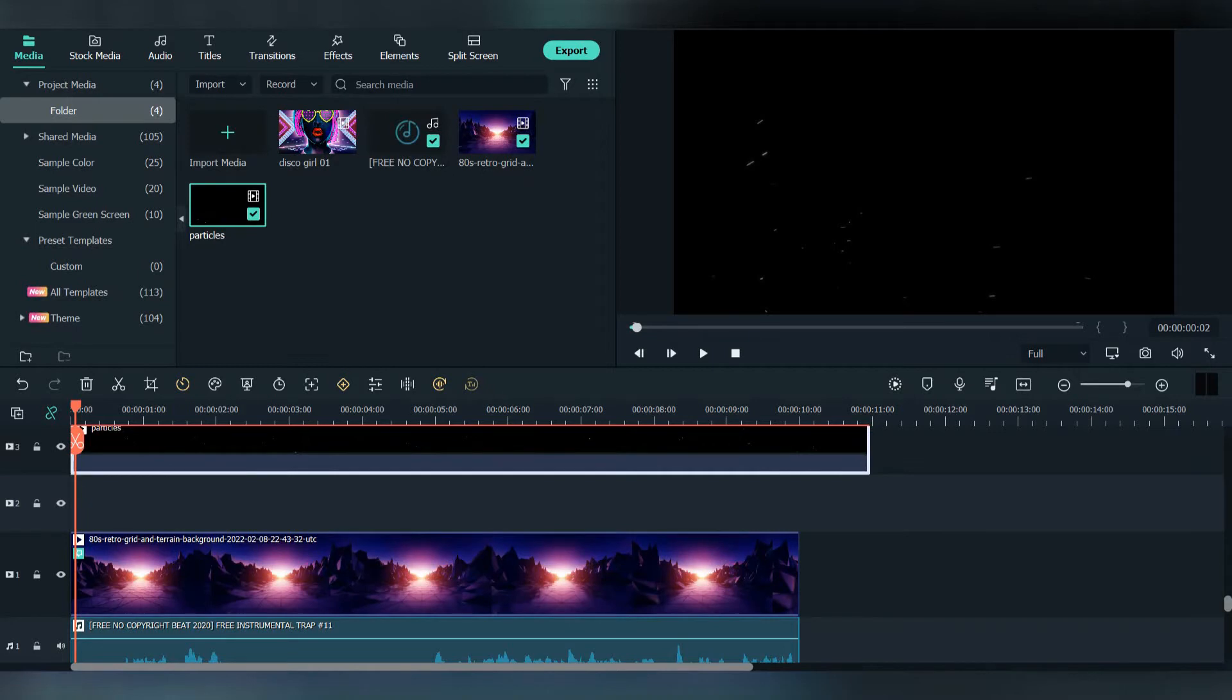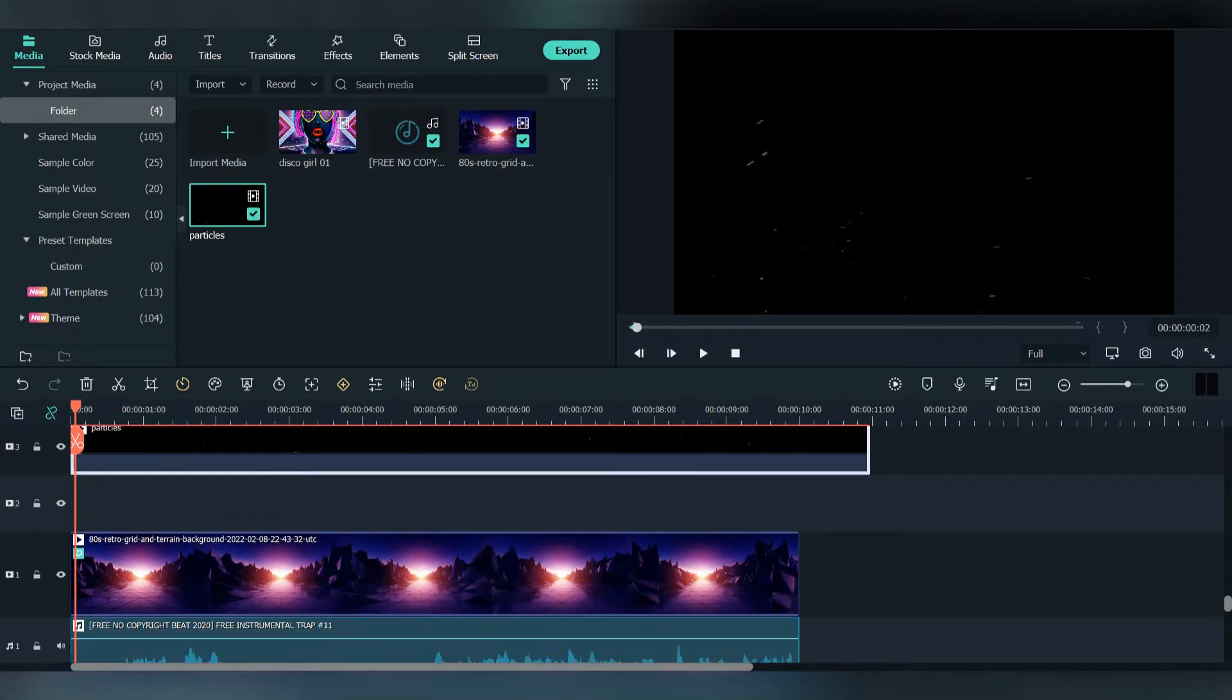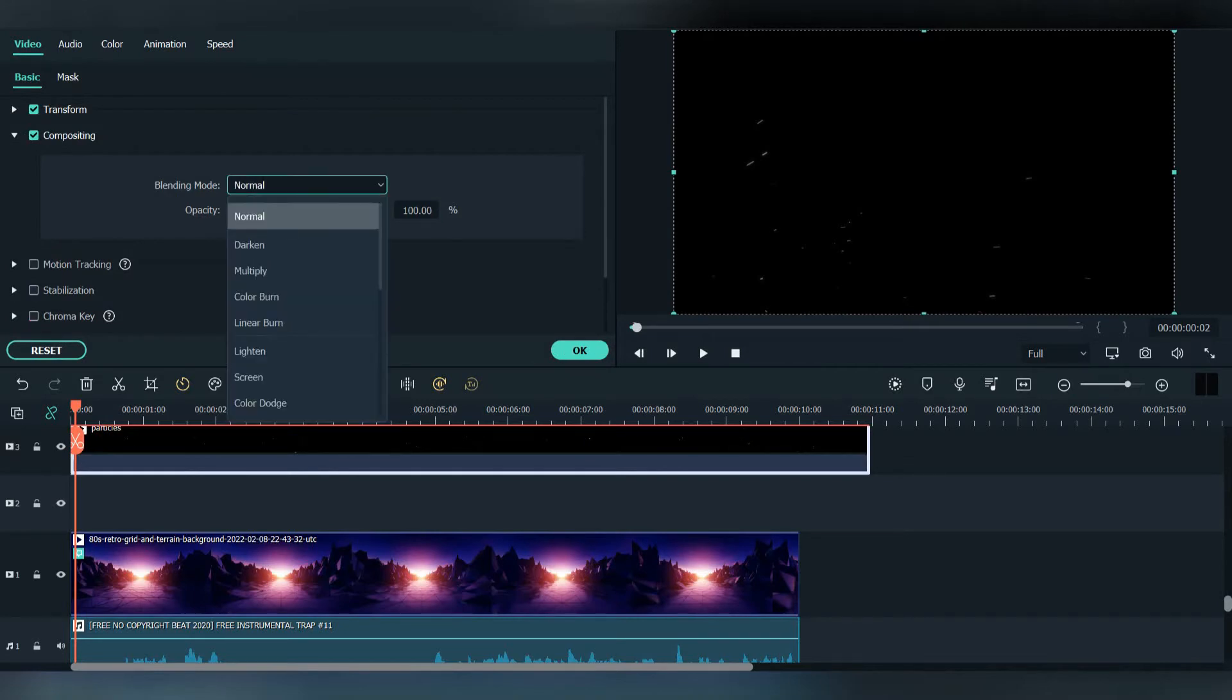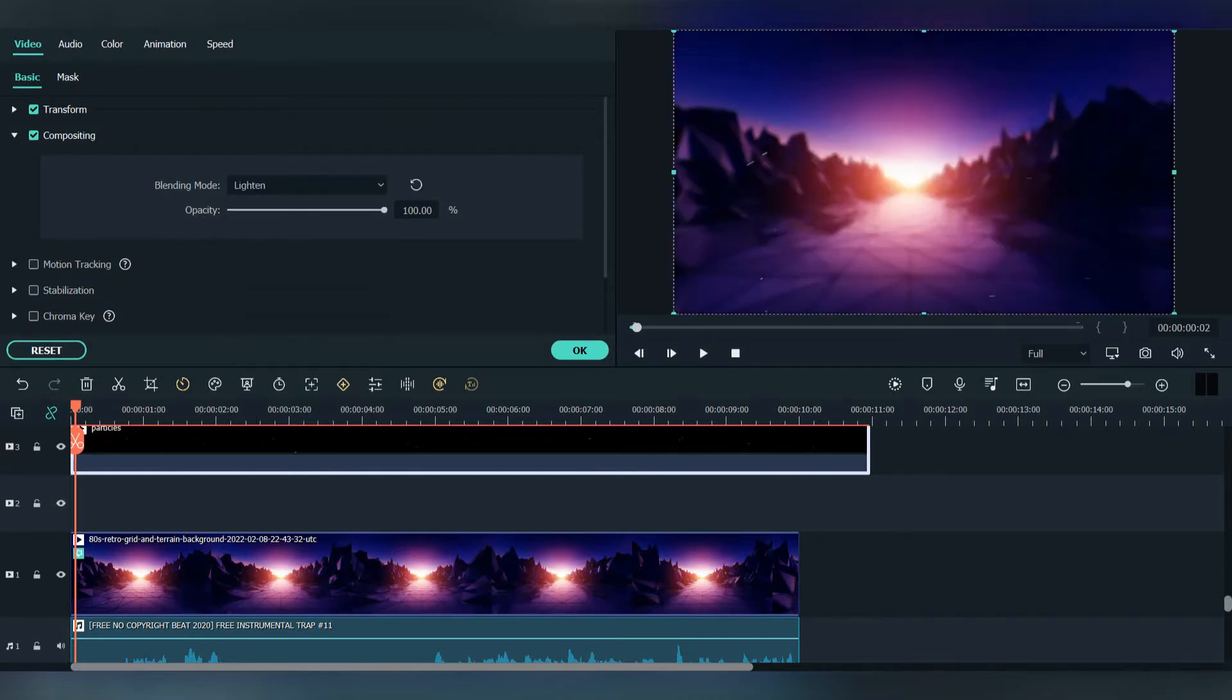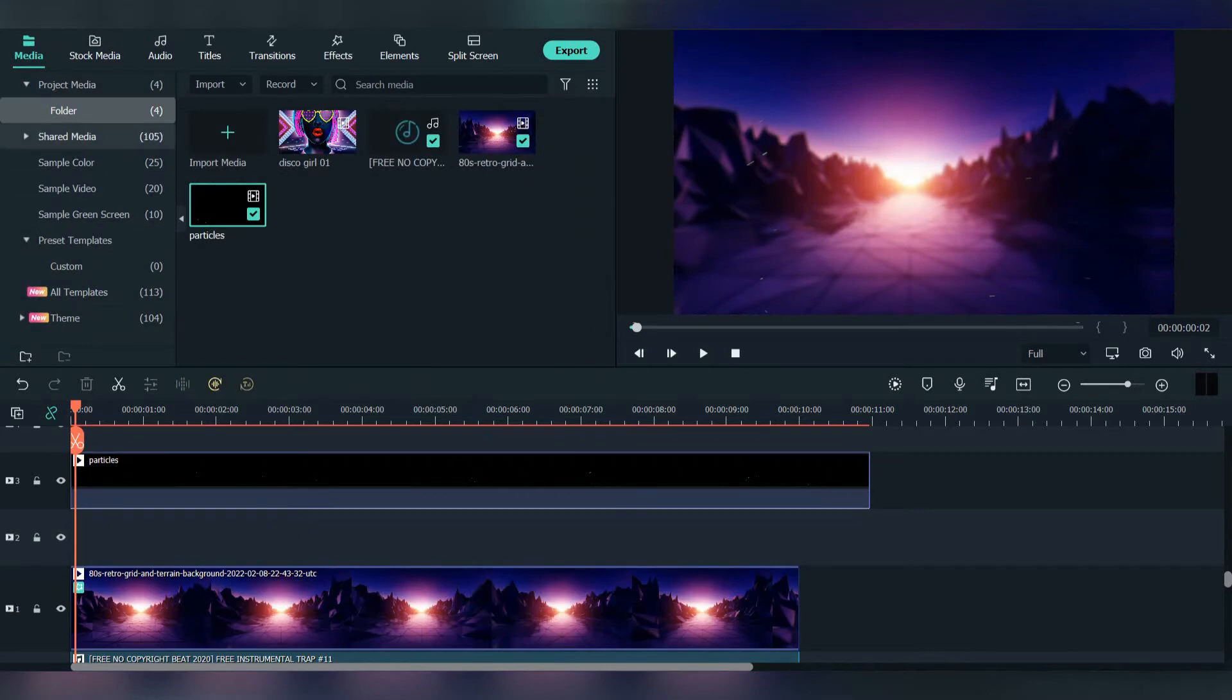Now shut the volume down. To remove the black background, double click at the particles, go to compositing, go to blending mode, press on normal and change it to lighten. Now only the particles will be visible.